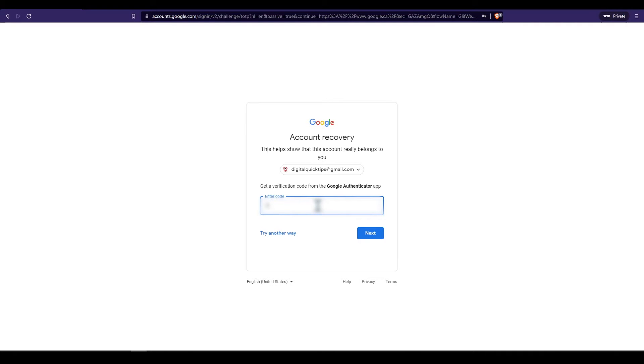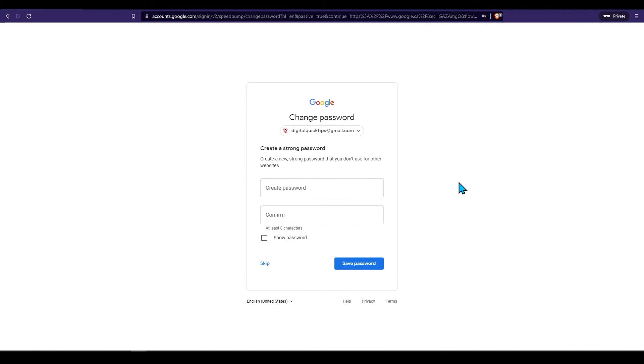If entered correctly you will now be allowed to change your password. Make sure you make this a stronger password this time.